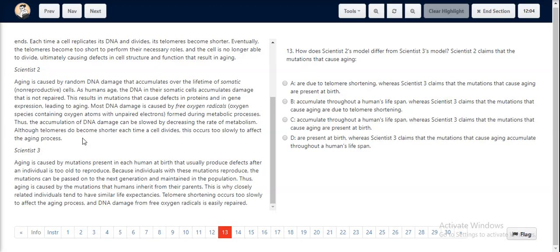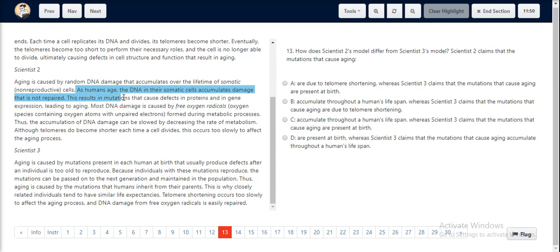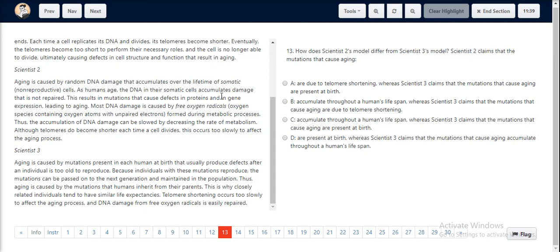For question number 13, we look at Scientist 2's explanation first. Scientist 2 states that as humans age, the DNA in their somatic cells accumulates damage that is not repaired. This results in mutations that cause defects in proteins and in gene expression, leading to aging. So mutation is caused because of damage that is accumulated and not repaired.